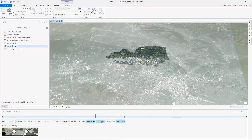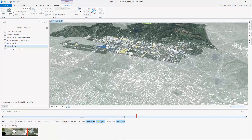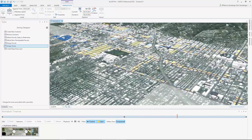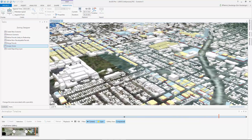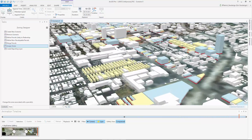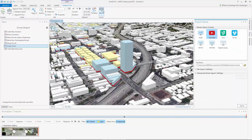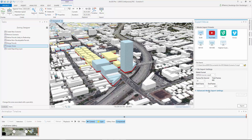Here, we cycle through three bookmarks, taking us from the county scale down to the parcel on which we proposed the zoning change. ArcGIS Pro can export the resulting video to popular formats such as MP4 or AVI. You can then upload your video to popular channels such as YouTube or Vimeo.